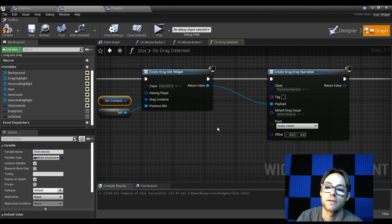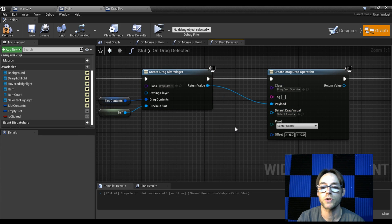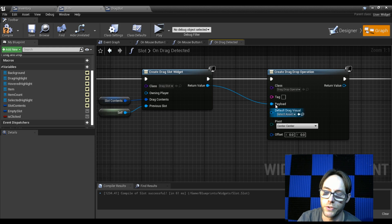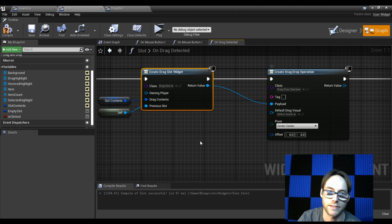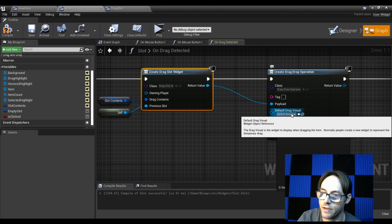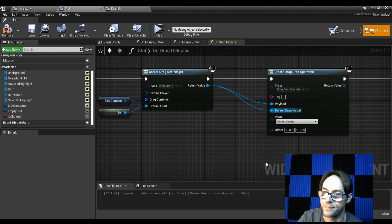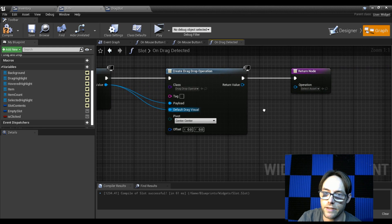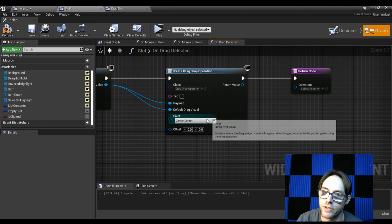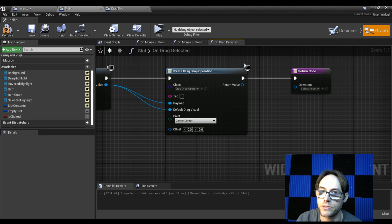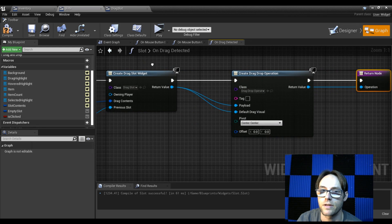For the drag and drop visual I'll also use this widget. The reason they're split is you could have the widget as a visual representation but have the contents be something different — that's what the payload vs. visual separation is for. For pivot, center is fine. Make sure the return value is passed into the operation. Compile, save, and hit play — we now have a thing that follows our mouse.